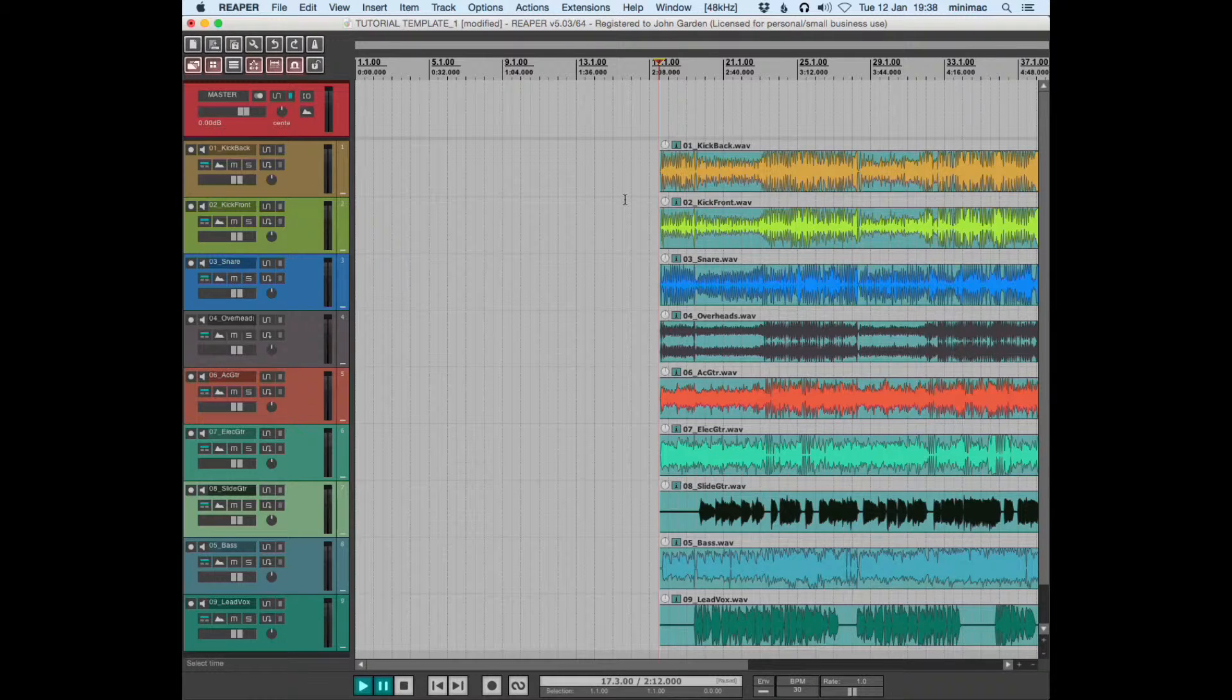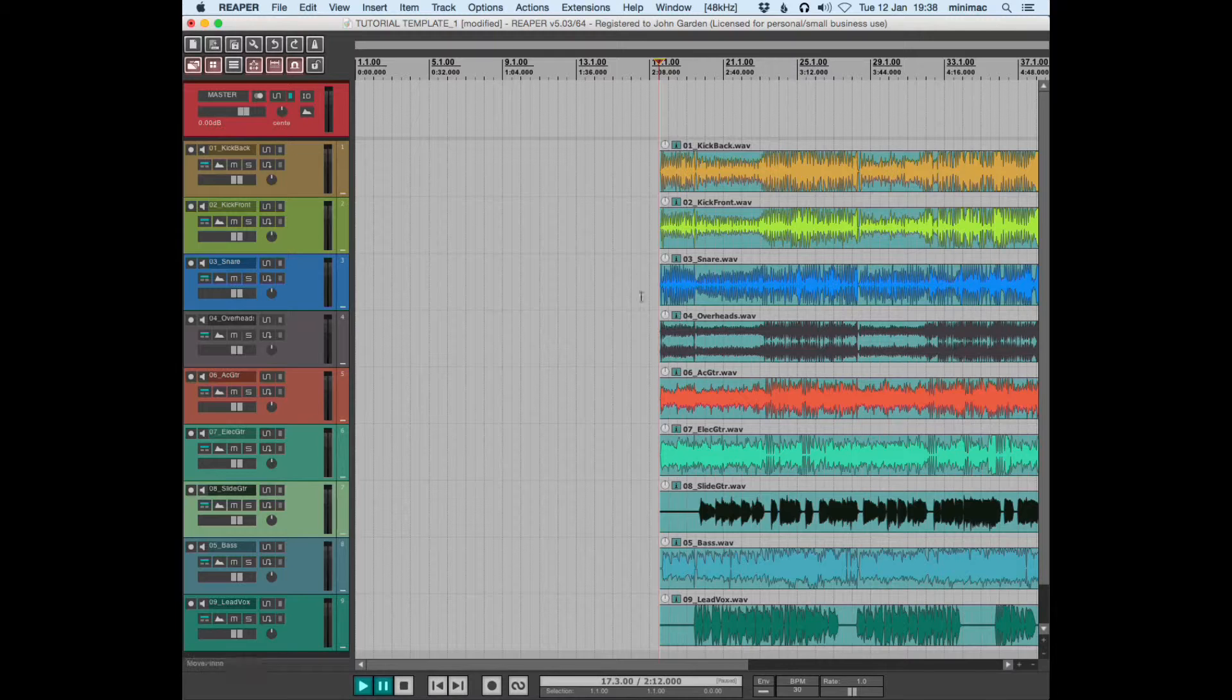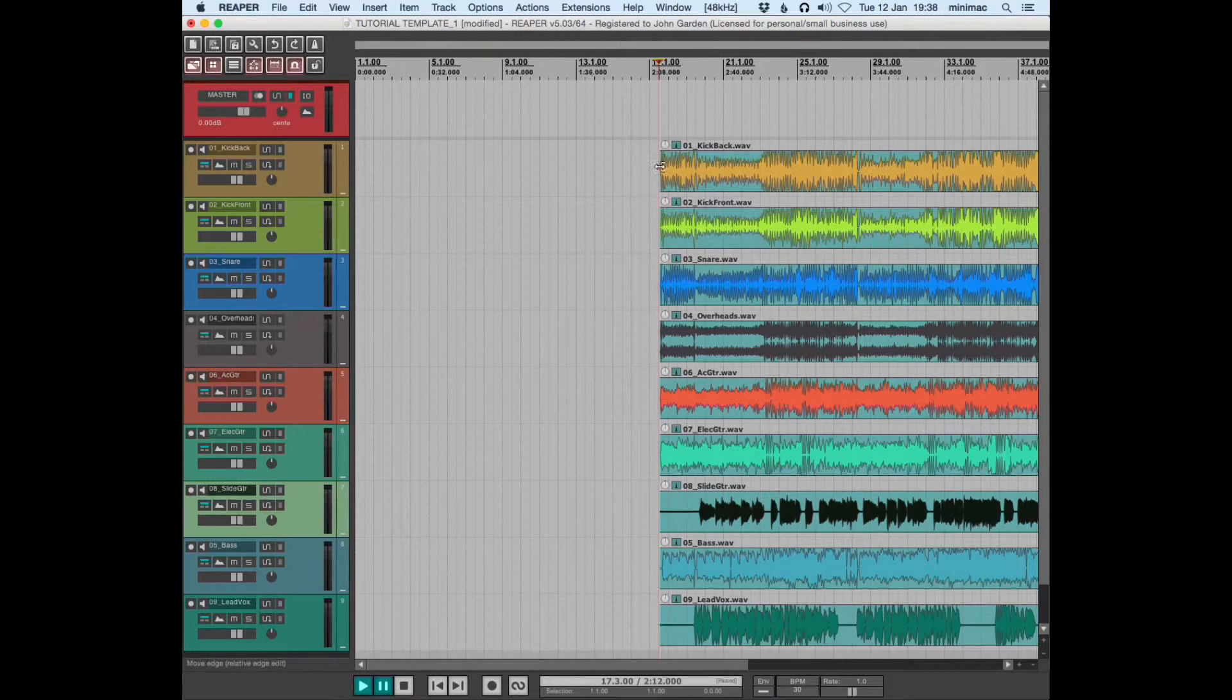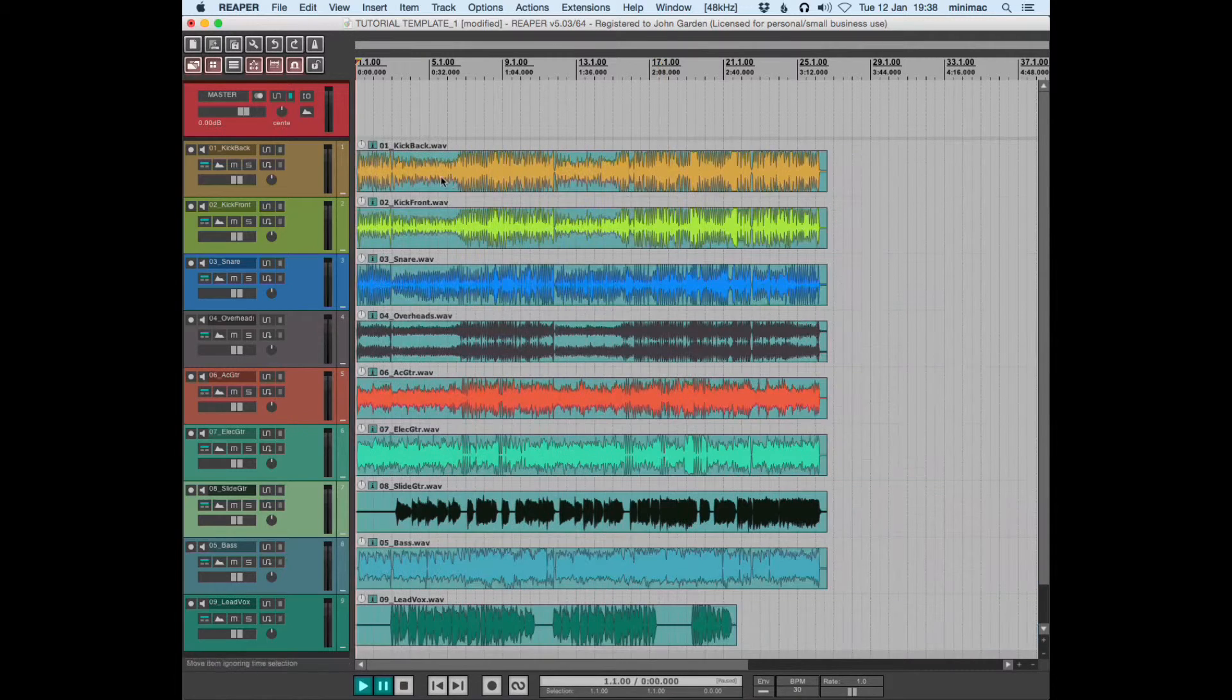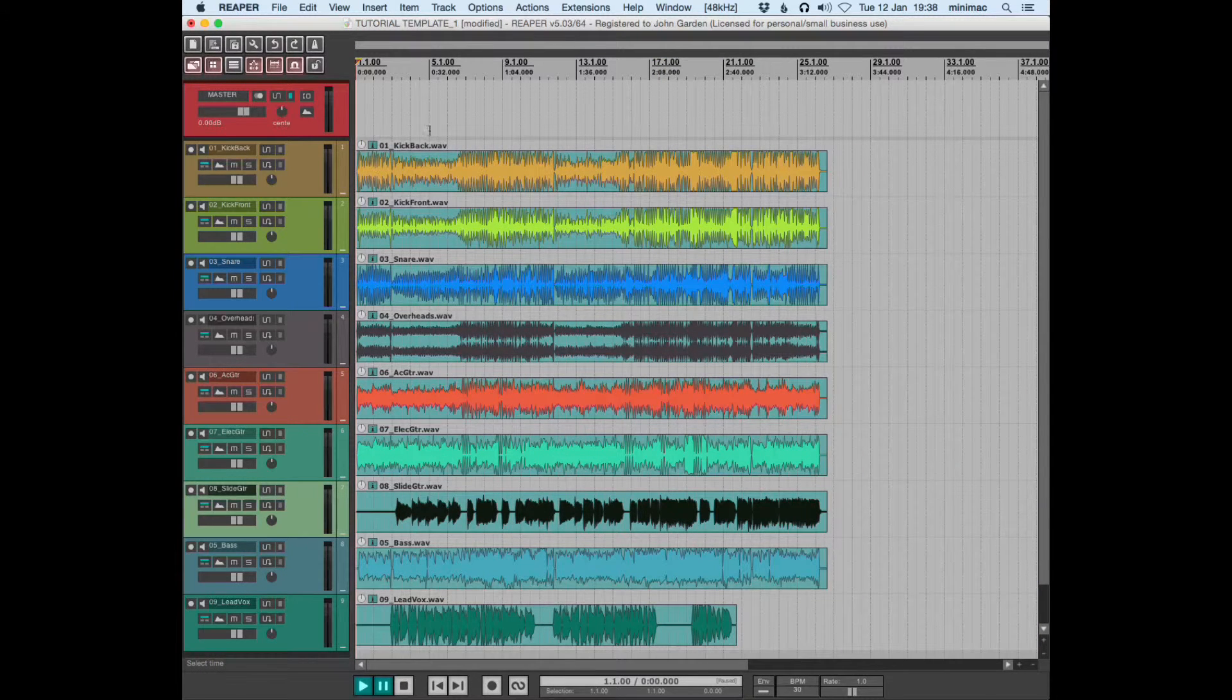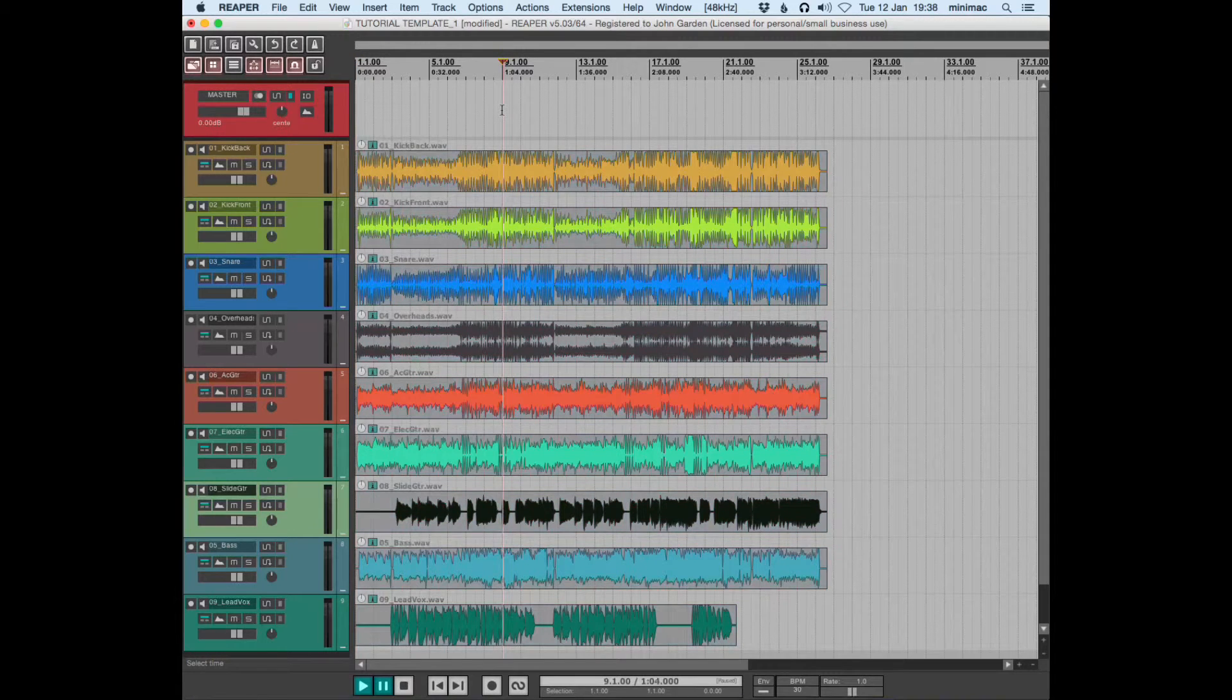This is quite useful if you're in a situation where everything has the same start point, but you don't want all your tracks here - you actually want the song to start nine bars later.